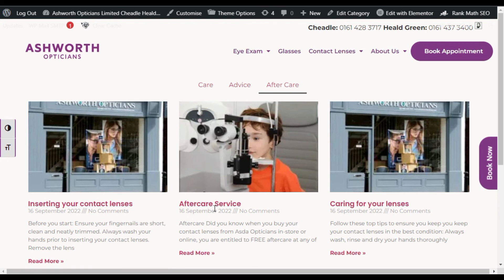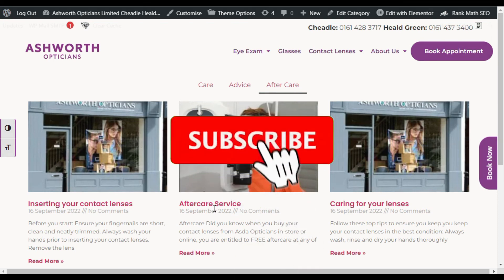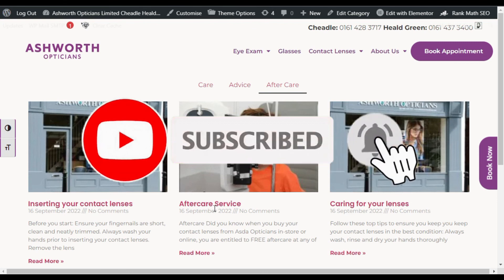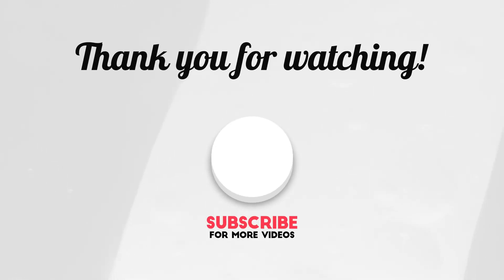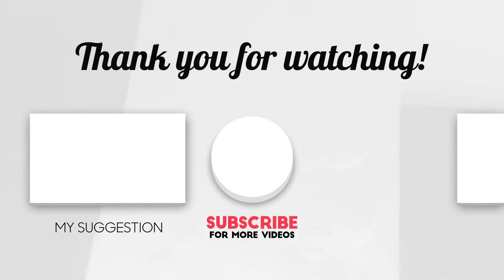I've shown you two methods: the first using Global Widgets with Tabs, and the second using the Archive Query in Theme Builder. I hope you learned something new in this tutorial. If so, please like this video, subscribe to our channel, and press the bell icon to get notifications about future updates. Thanks for watching, see you next time!